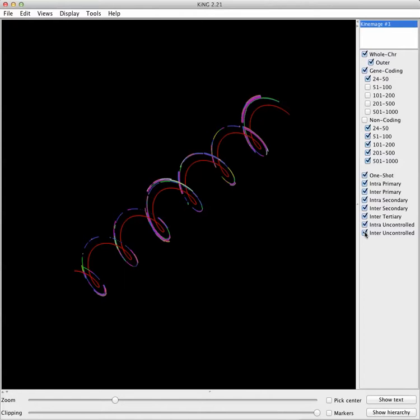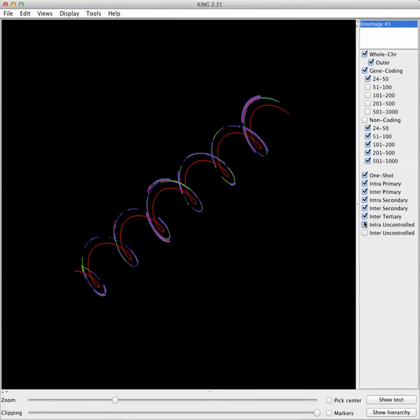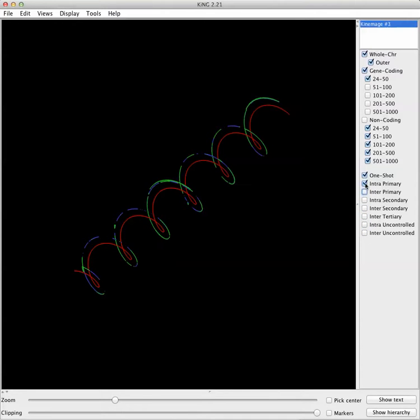Now, if we go in, these are connectrons that have 24 bases to 50 bases in the shorter of the two signals that are caused by the gene coding transcription event. And so then there are a number of different connectron types.